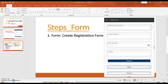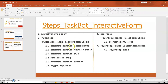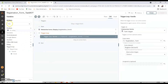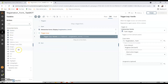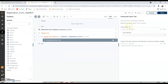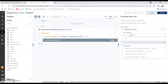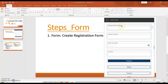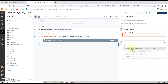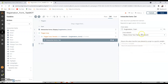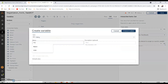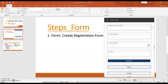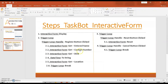Inside the loop, add the interactive form get action to retrieve information. The form name is 'Registration Form.' The first field to get is 'Please enter your name' — this is the text box element. The retrieved value will be stored in a variable called 'name.' Click Create and Select, then save.